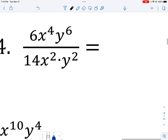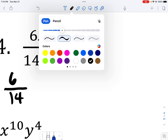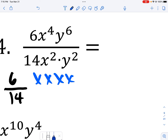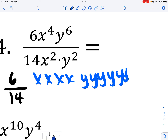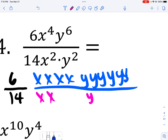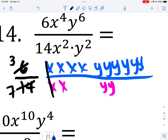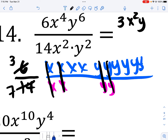One more over here: I have 6 over 14. Then four x's and six y's in the numerator over two x's and two y's in the denominator. Now 6 doesn't go into 14 evenly, and 14 doesn't go into 6 evenly, but 2 goes into both. After simplifying: I'm left with 3 in the numerator, x squared in the numerator, y to the fourth in the numerator, all over 7.